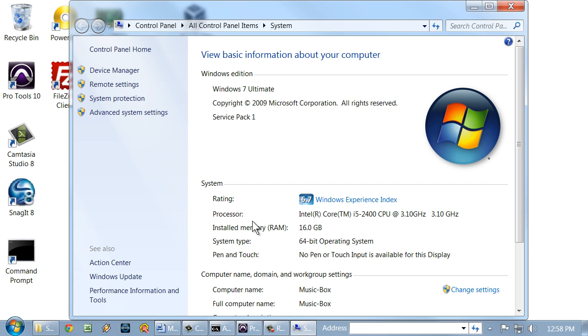That brings up the System window, which shows the Windows Edition, which is Windows 7 Ultimate, and it shows we are running service pack 1, which, as of the recording of this video, is the latest service pack for Windows 7.